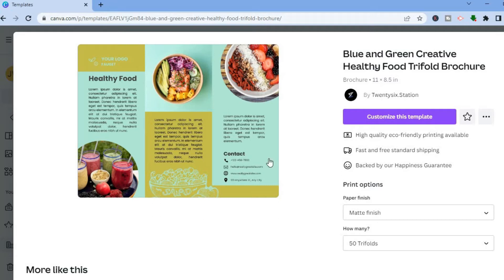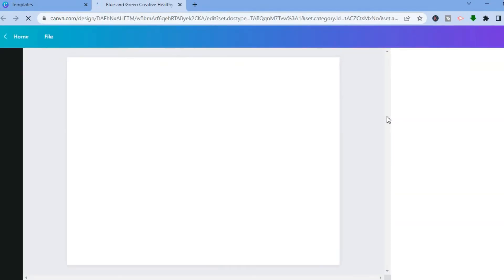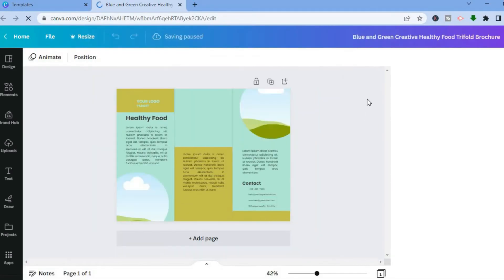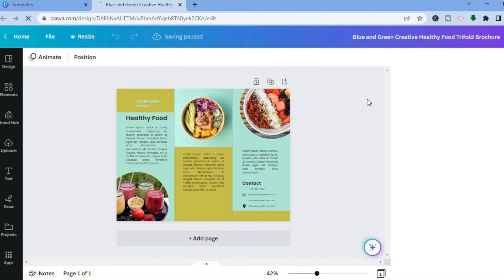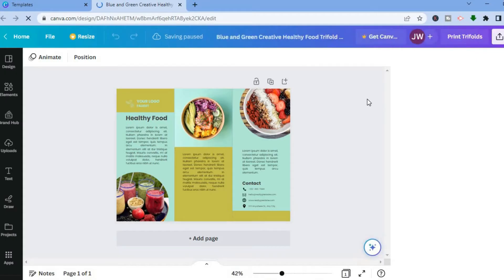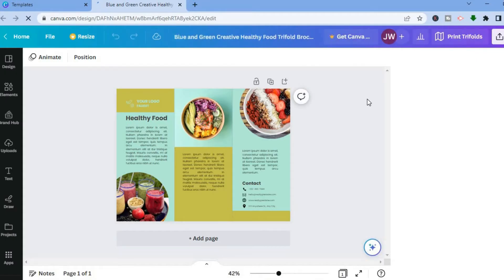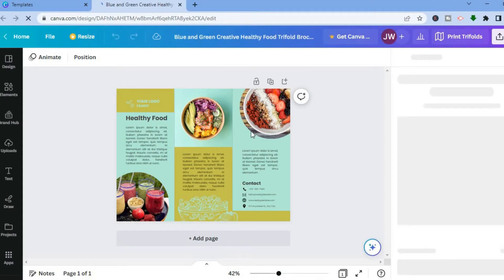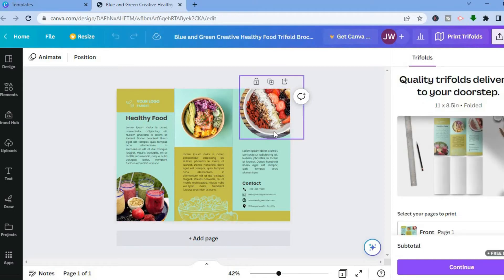After you have done that, tap on 'Customize this template.' After selecting that, you'll be redirected to a new page where you'll be able to customize the template and add your own personal touch to your leaflet. You can see how the leaflet looks at this point.